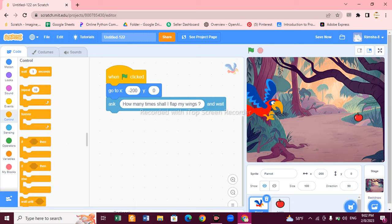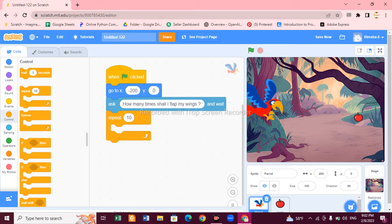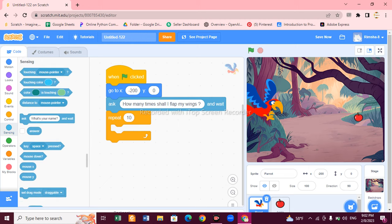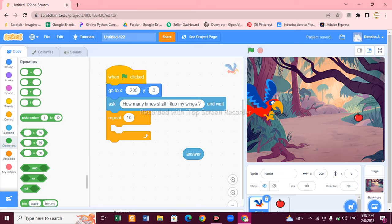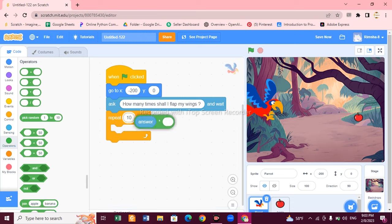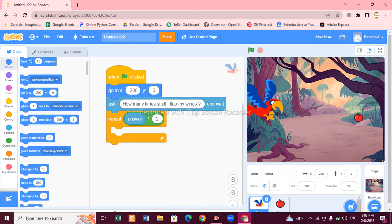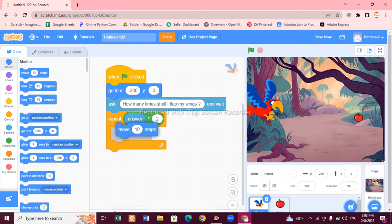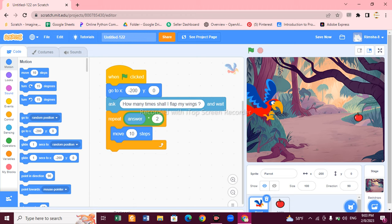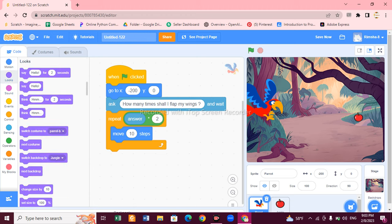Now go to Control blocks and choose a Repeat block — use Repeat 10, not Forever, because Forever will continue moving endlessly. After choosing Repeat, go to Operators and choose the multiply operator. Put 'answer' in one box and '2' in the other, so the answer is multiplied by two. Now place a 'Move 10 Steps' block inside the repeat loop.